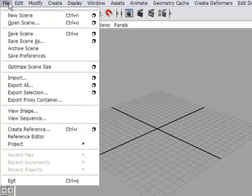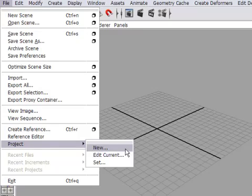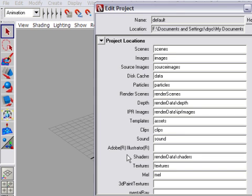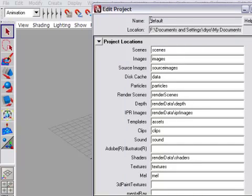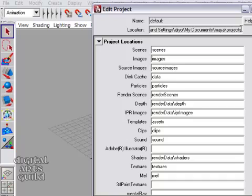In the File menu, there's a menu item that says Project, and you'll see there are three items within there. So let's go into Edit Current first and see what the status is. So when I click on that, I get a window popping up, Edit Project, and this just tells me where my current project is. So it's a folder named Default, and it's located inside of My Documents. And this is, in fact, the default project folder. This is where Maya is going to go first to look for scenes and images, unless we create our own project.